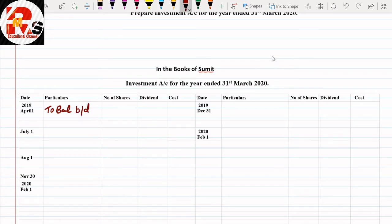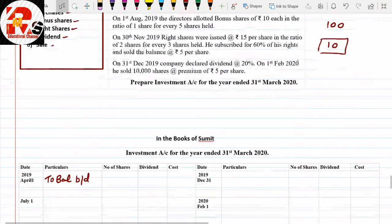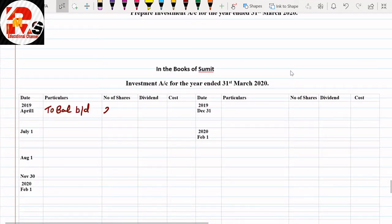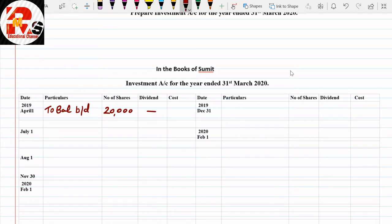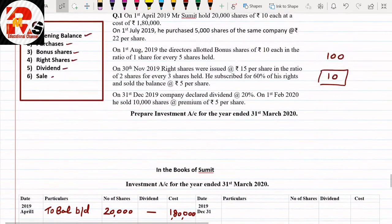From the question, the opening balance is already 20,000 shares, so you write the number of shares directly as 20,000. Dividend: the company will declare for the year, so we calculate dividend — that was 1,80,000. We calculate interest on that basis. That is the opening balance entry.